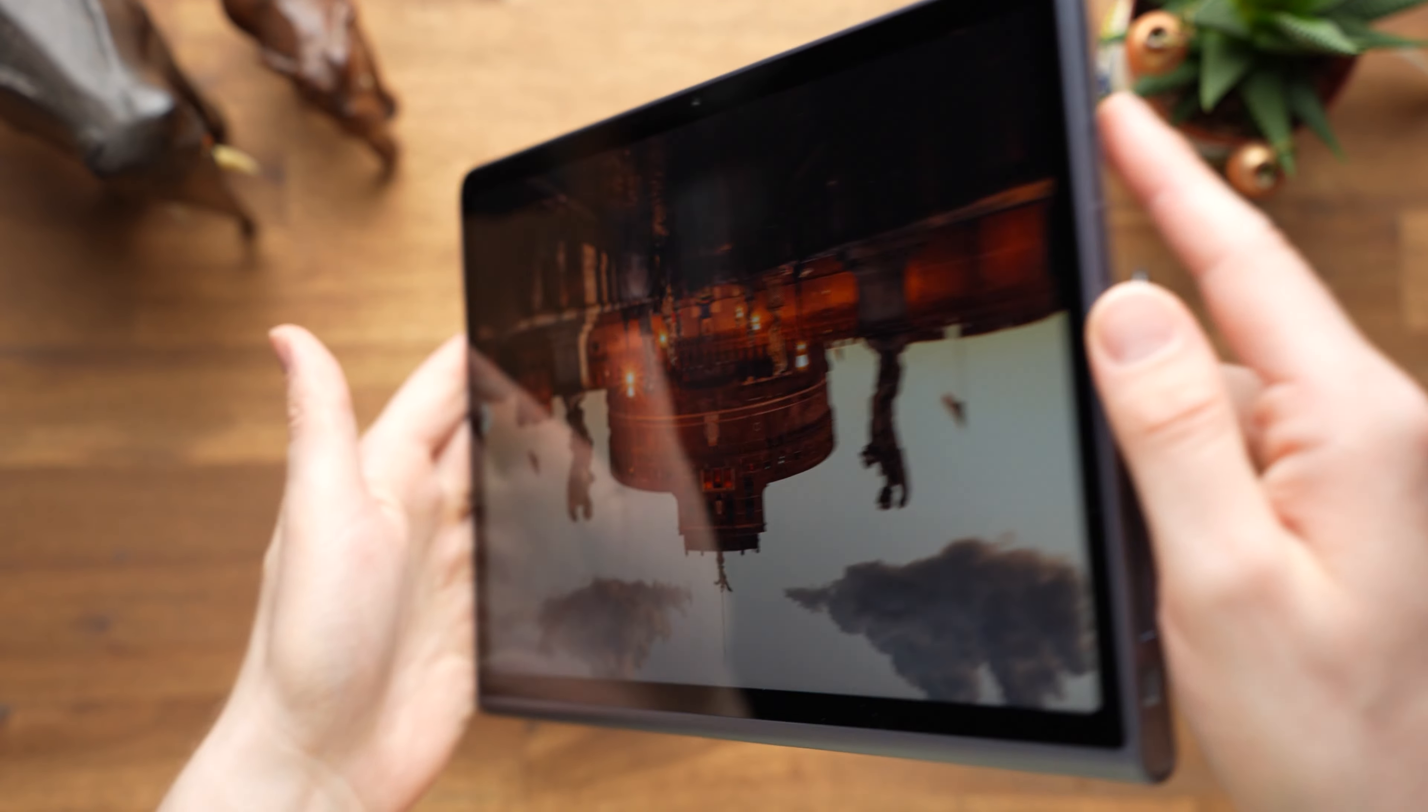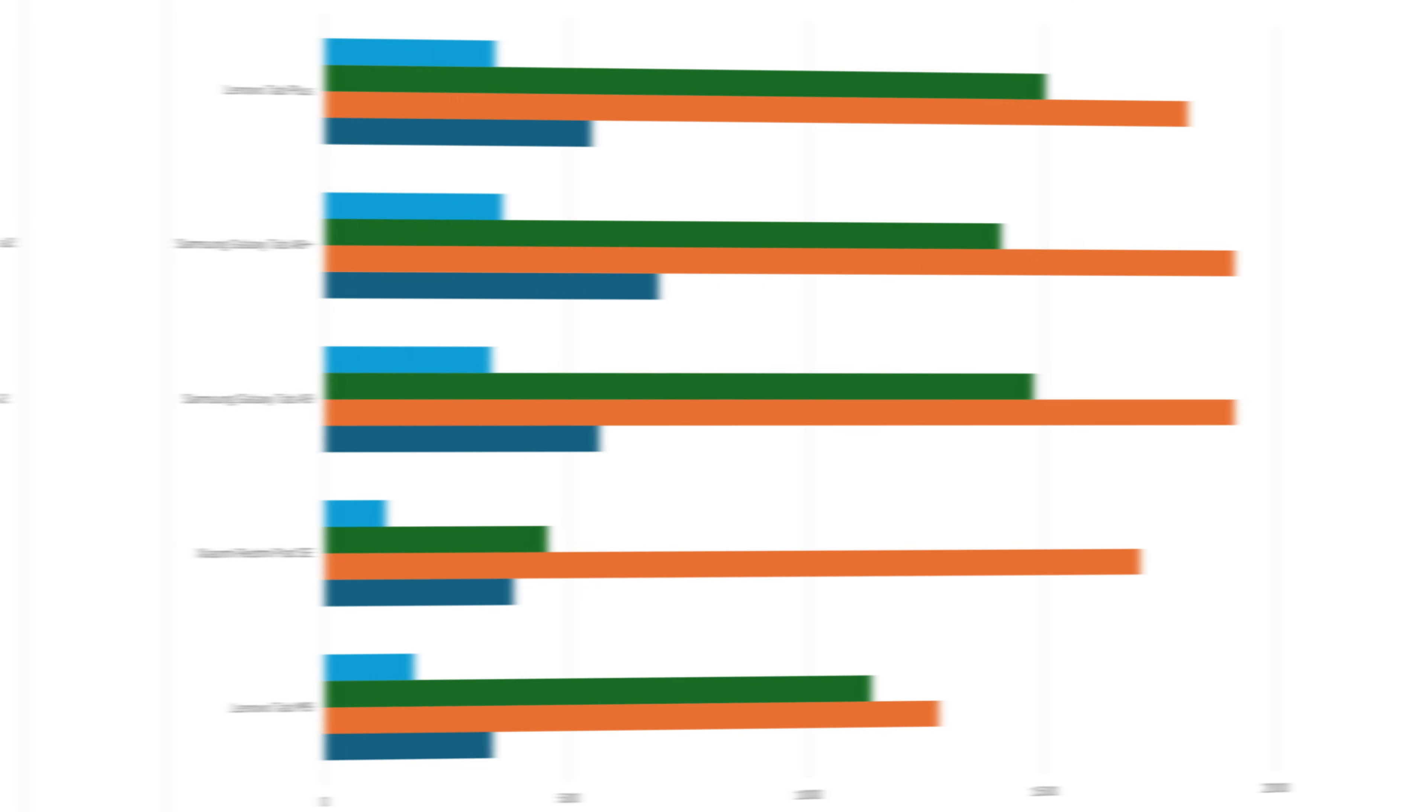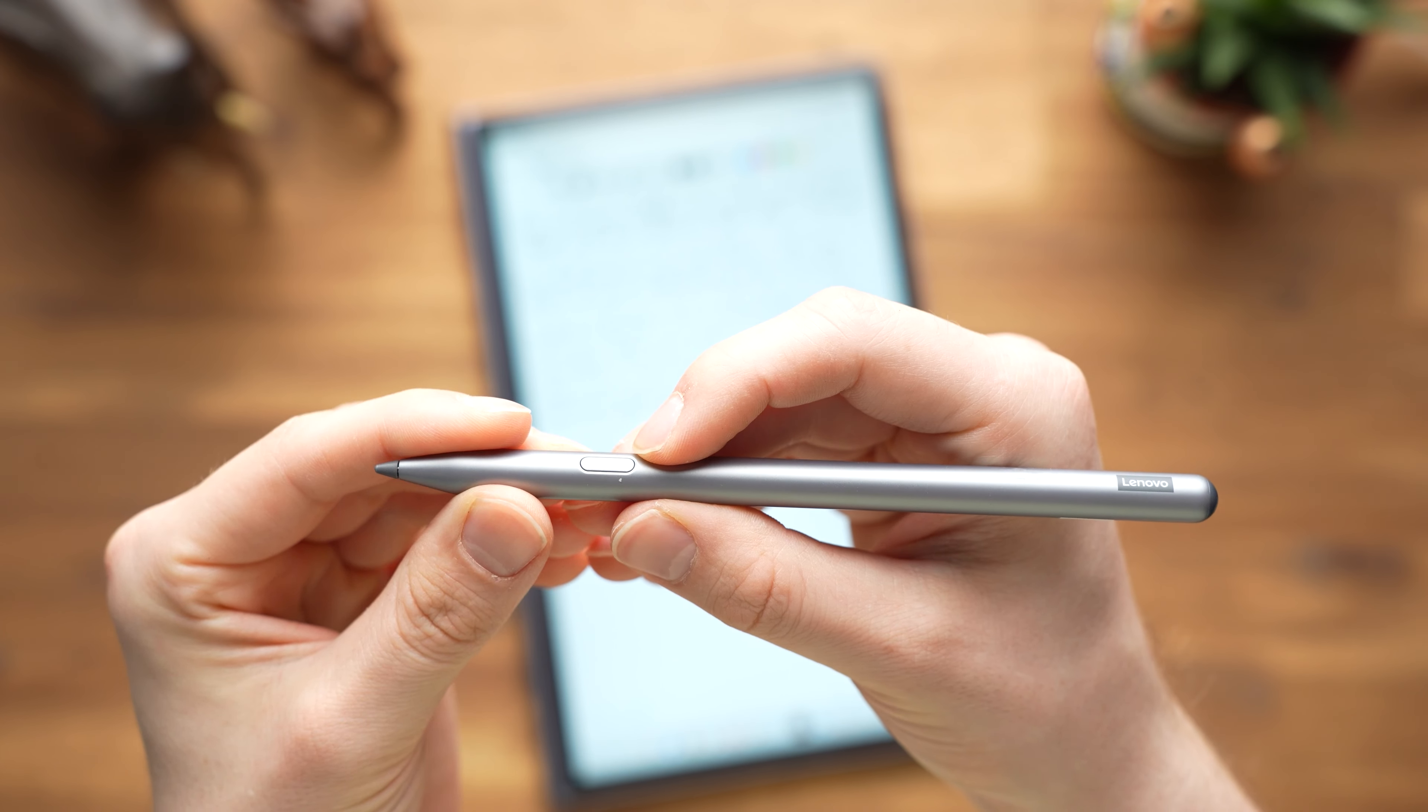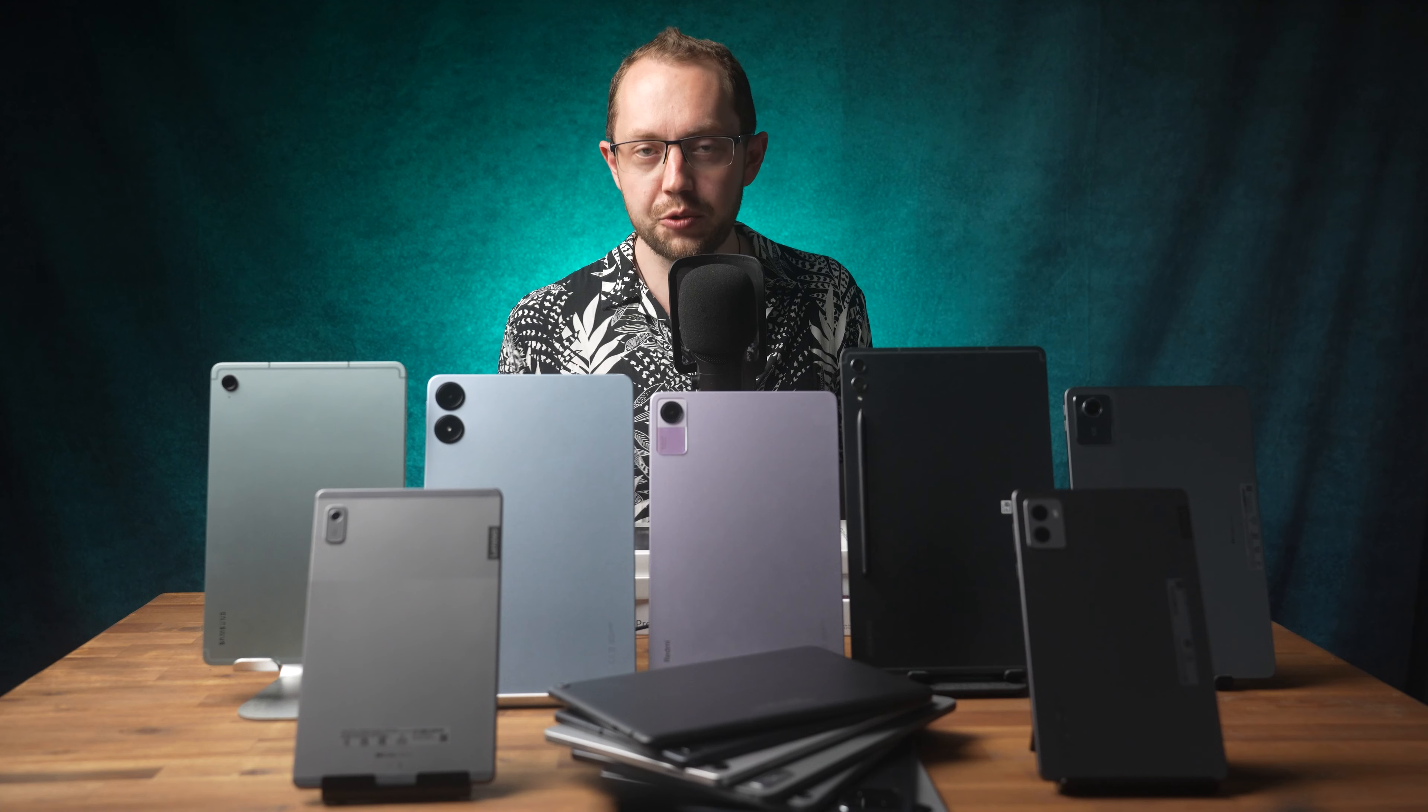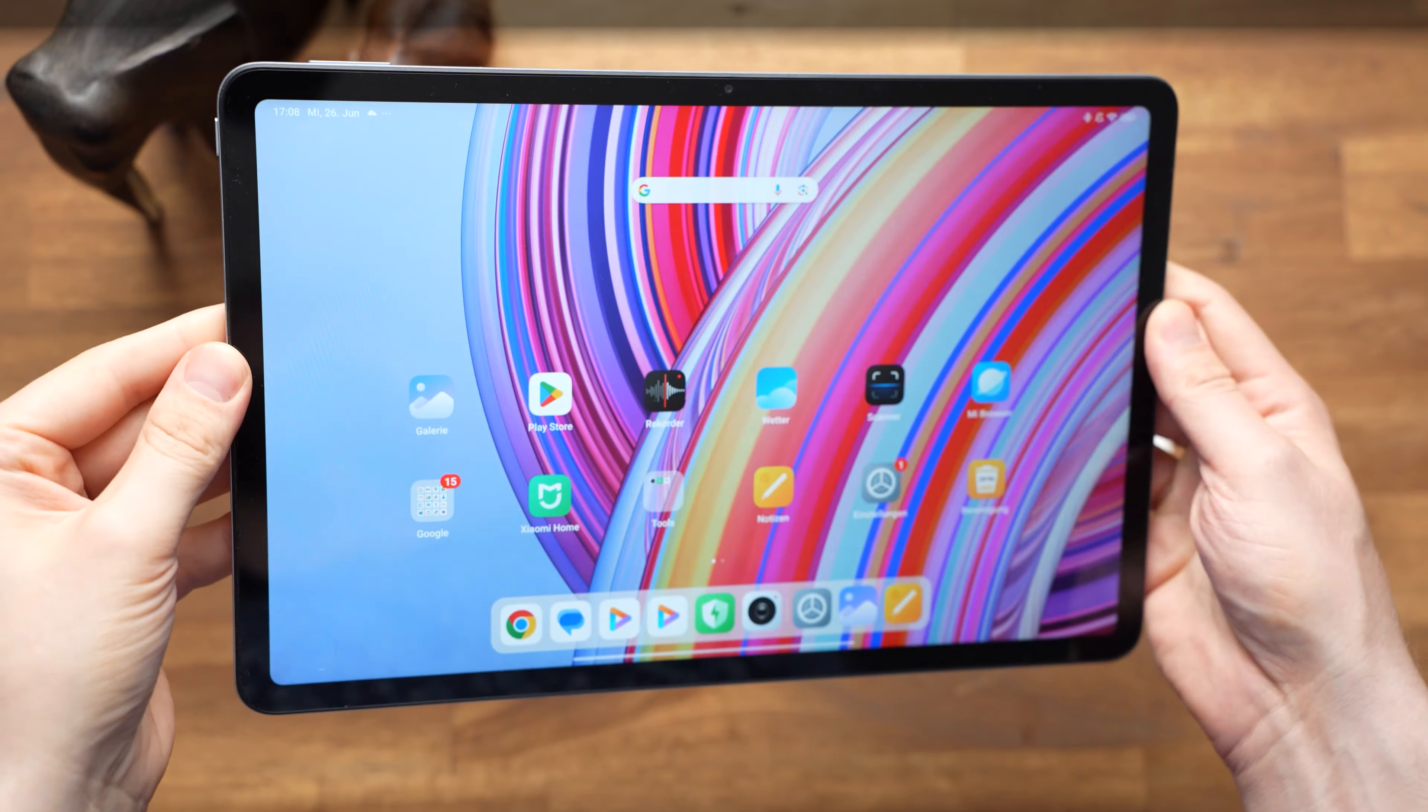All other features of the Lenovo Tab Plus are good, but not top class like the speakers. We get a nice 11.5-inch display with 90Hz and at least 128GB of storage. The performance is roughly on par with the Galaxy Tab A9 Plus. It supports the Lenovo Pen Plus, which is an active stylus, making it the first tablet on this list with good pen support. You have to buy the stylus separately. By the way, as of now the Lenovo Tab Plus is not available in all markets including the US yet, but I'm sure it will be available globally soon.